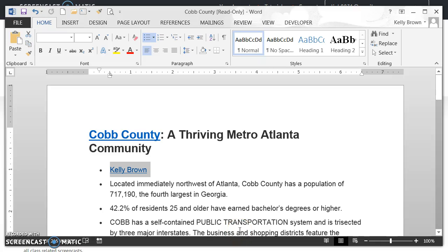Hi, this is Kelly Brown and today we're going to talk about a really great button that could be a real time saver for you. Have you ever had the situation where you had some text that was all lowercase and you needed to make it uppercase and you didn't want to have to retype the text uppercase? Now you don't have to because I'm showing you how to use the change case button.